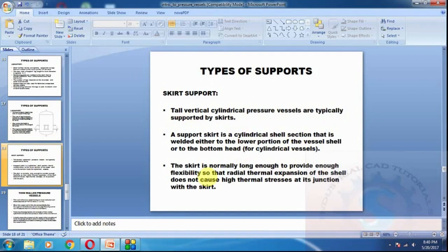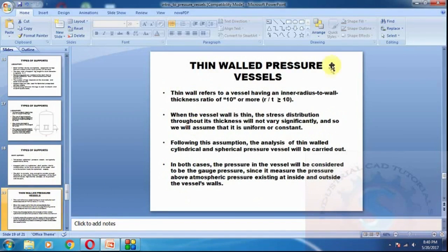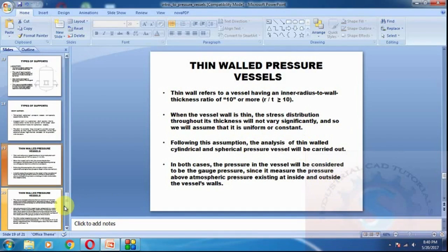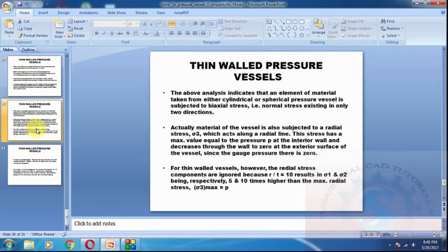The supports help the pressure vessel withstand high pressure. Thin wall pressure vessels: thin wall refers to a vessel having an inner radius to wall thickness ratio of 10 or more (radius divided by thickness ≥ 10). When the vessel wall is thin, the stress distribution through its thickness will not vary significantly and is assumed to be uniform or constant. The pressure vessel is considered in terms of gauge pressure, measured above atmospheric pressure, at the inside and outside stress.